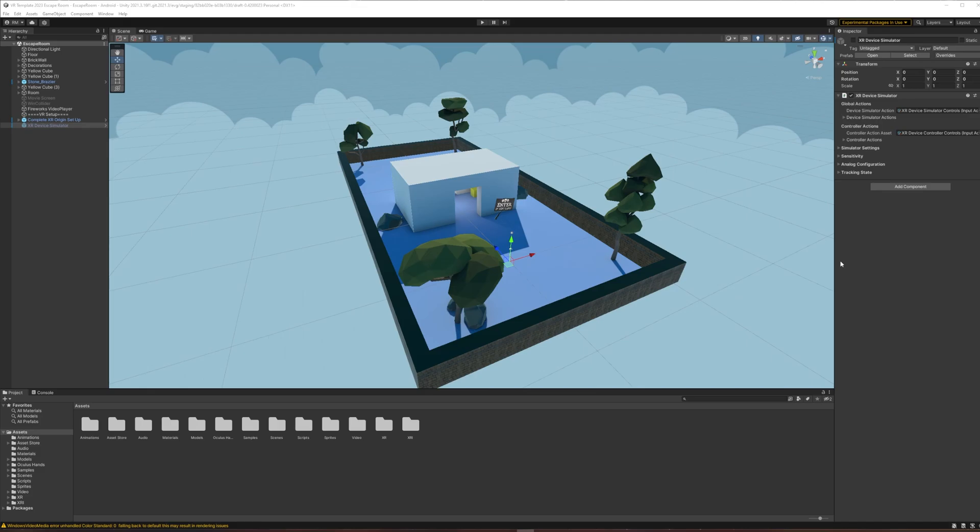In this tutorial we're going to work towards building a VR escape room in Unity, but the first step is to start with a blank project and set up VR support.